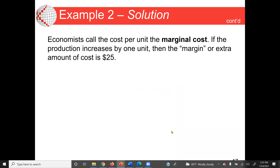Economists call the cost per unit the marginal cost. If production increases by one unit, the marginal or extra cost is $25. If production increases by two units, it will be 2 times 25, which is $50.